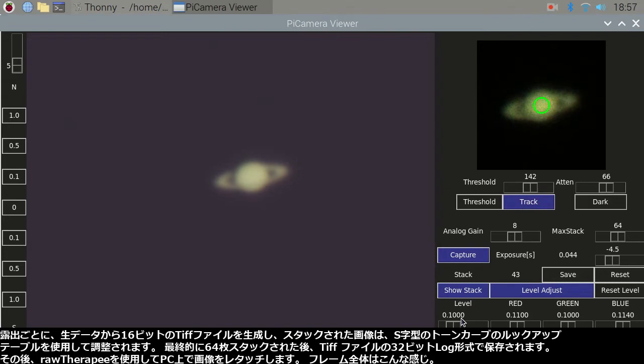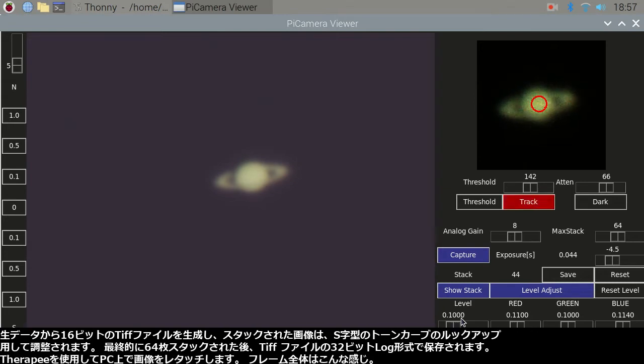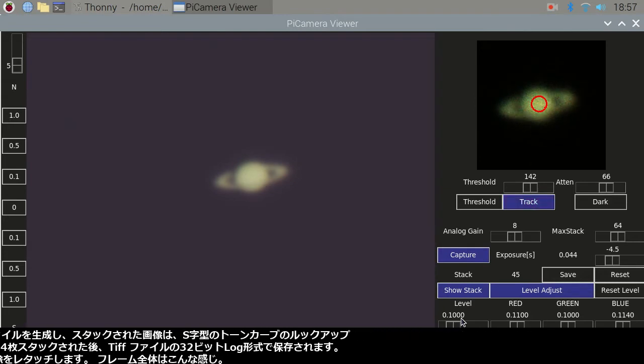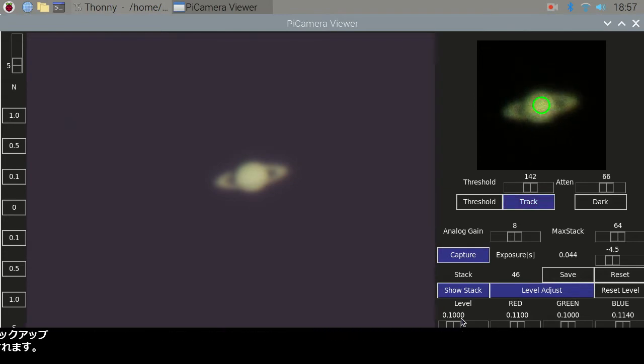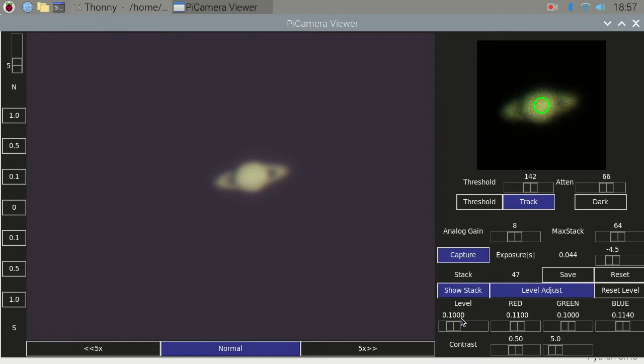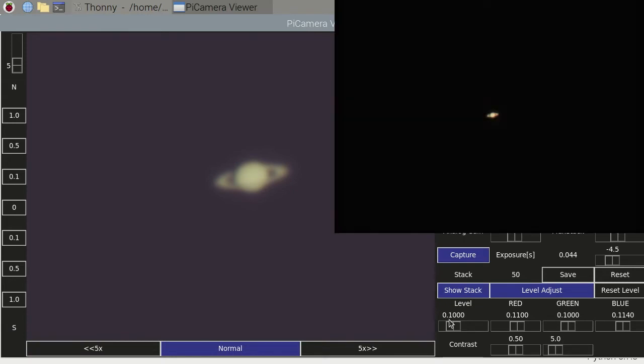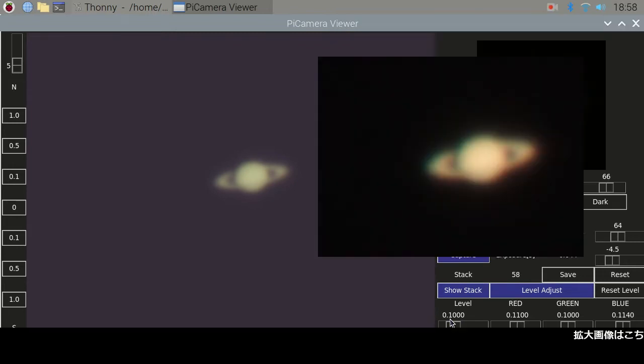Finally, 32-bit log format of a TIFF file is stored after 64 frames are stacked. Then the image is retouched on the PC using Raw Therapy. The entire frame is like this. The magnified image is this.